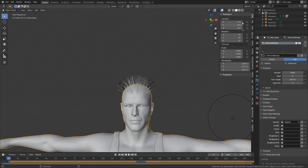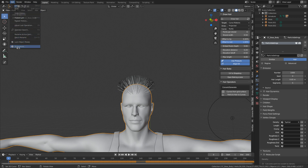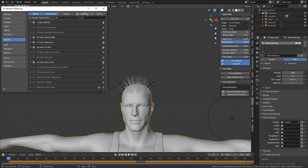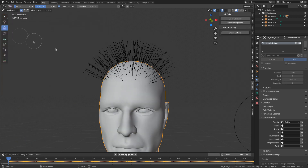I'm going to press N to bring in the side panel. I've already got the hair tool installed. But if you need to install it, go Edit, Preferences, Add-ons, install the add-on, double click on the zip file, and then just enable it. From here, I'm going to go object mode and go particle edit.